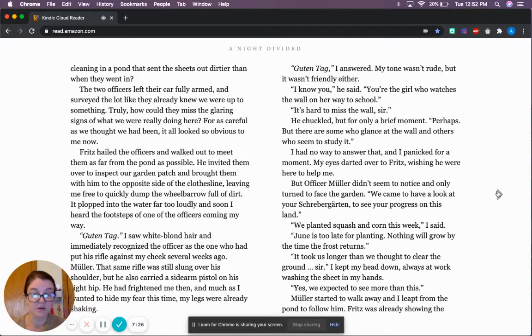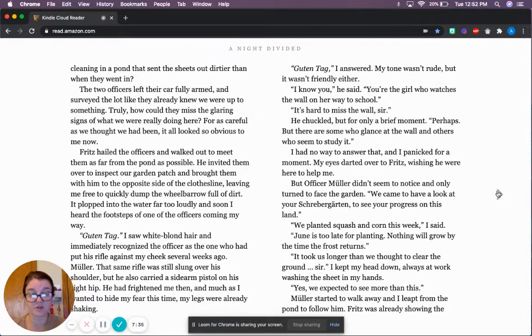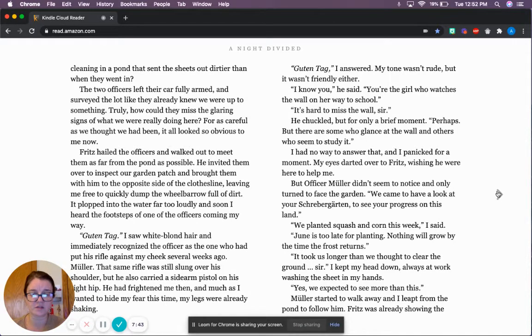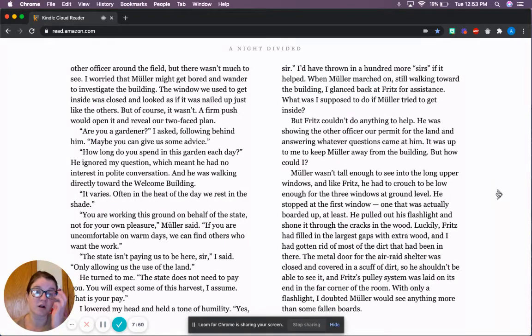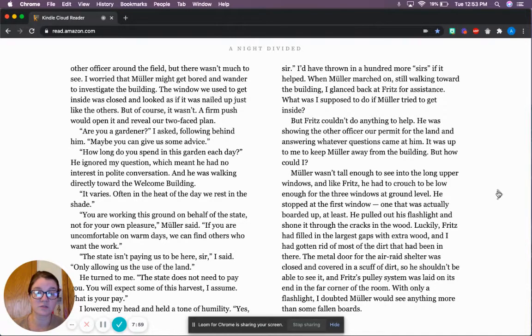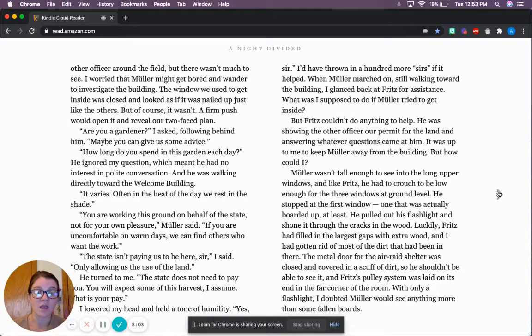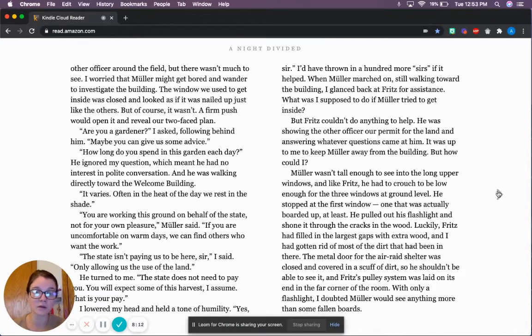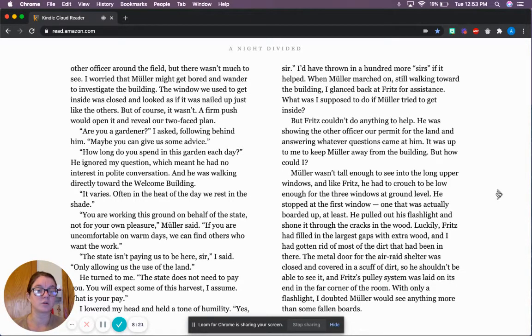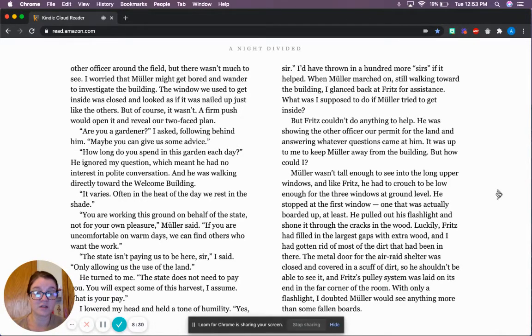The two officers left their car fully armed and surveyed the lot like they already knew we were up to something. Truly, how could they miss the glaring signs of what we were doing here? For as careful as we thought we had been, it all looked so obvious to me now. Fritz hailed the officers and walked out to meet them as far from the pond as possible. He invited them over to inspect our garden patch and brought them with him to the opposite side of the clothesline, leaving me free to quickly dump the wheelbarrow full of dirt.